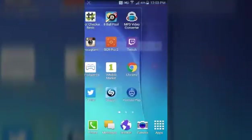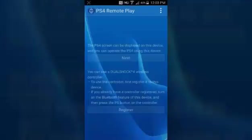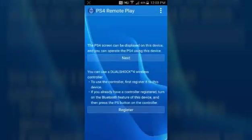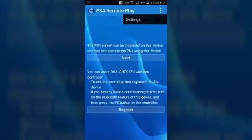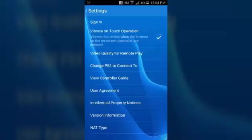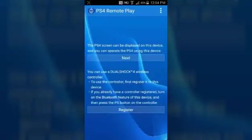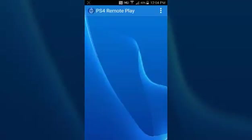Remote Play - open that up and you have this screen. You want to click the three little squares up top, go to your settings. You're going to want to sign in to the account that you are not going to be playing on to record, so sign into that account.